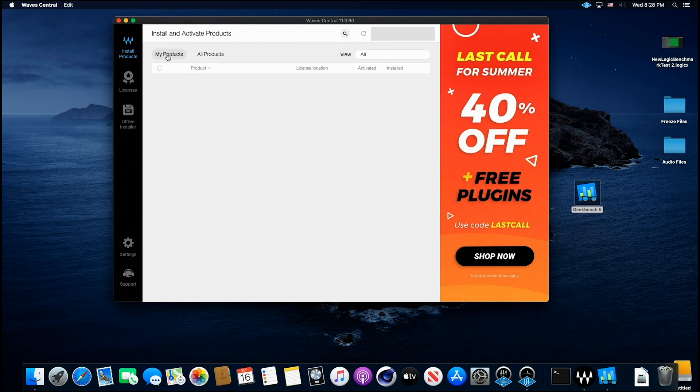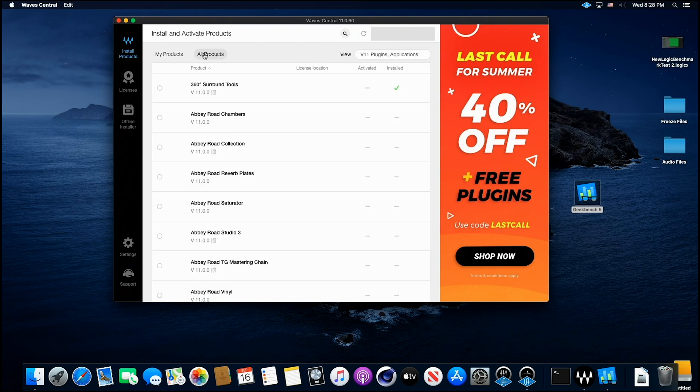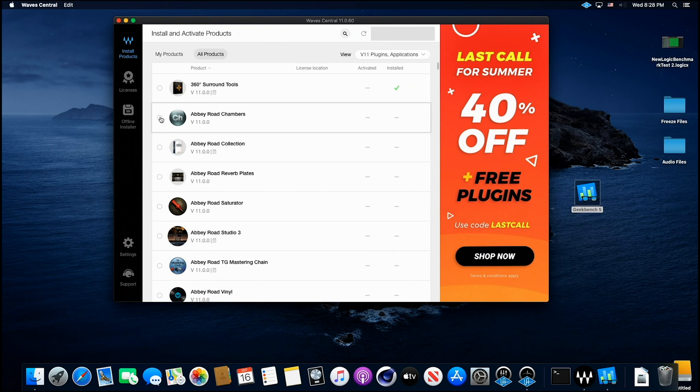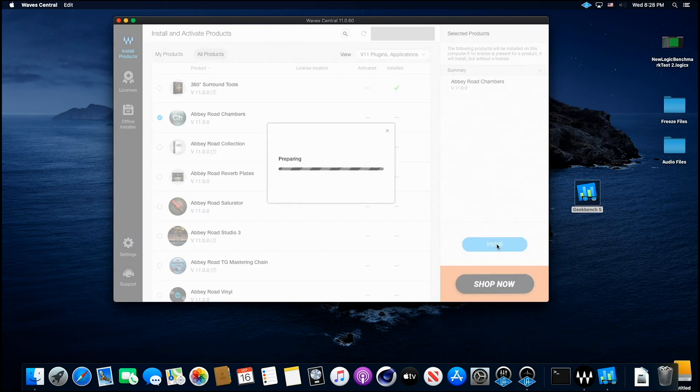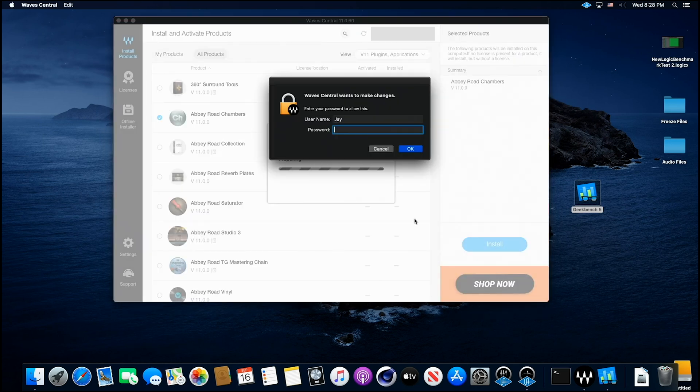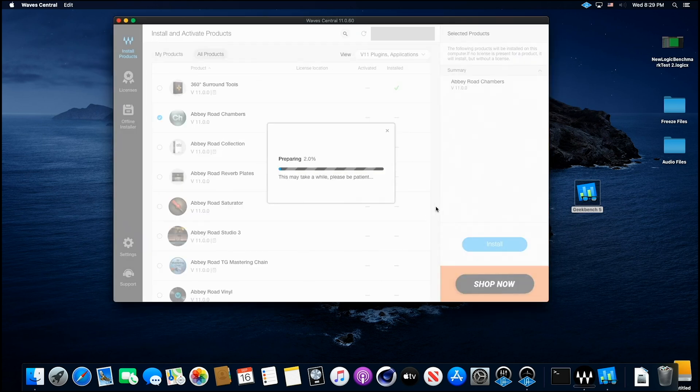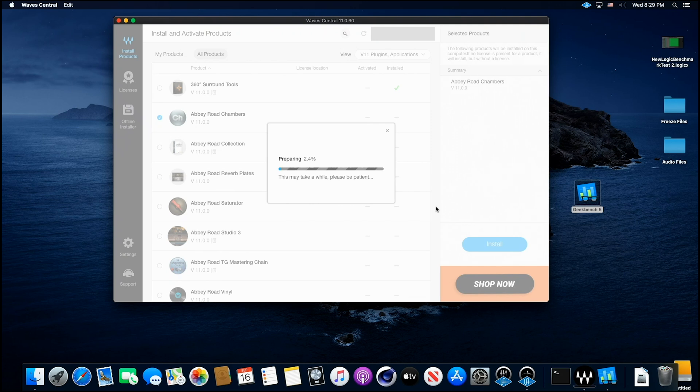I can show you here. I'll just go ahead and install this. Click install. And before, we got an error message right here and it would not download or install. It wouldn't do anything. It would just stop and say you need to call Waves and get a hold of tech support.